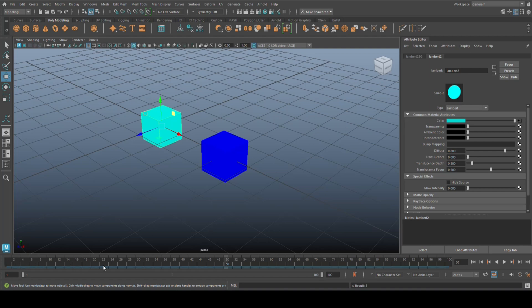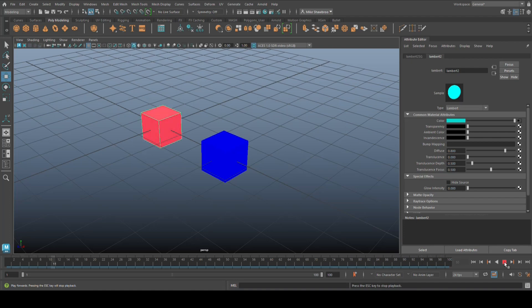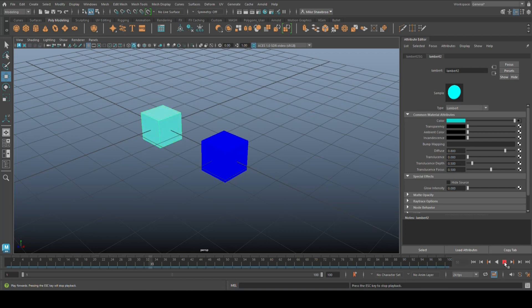So now what should happen is the color should start off as red, slowly transition into light blue, and then slowly transition back to red. Let's see if that's the case. Here we go, have it run. There you go, it's going from red to blue and then jumps to red again.